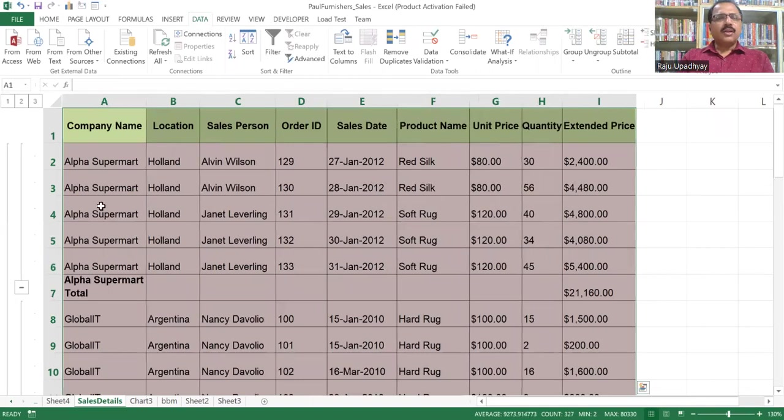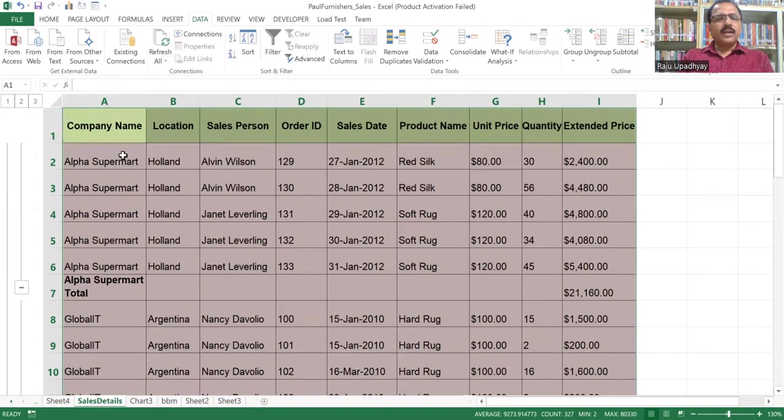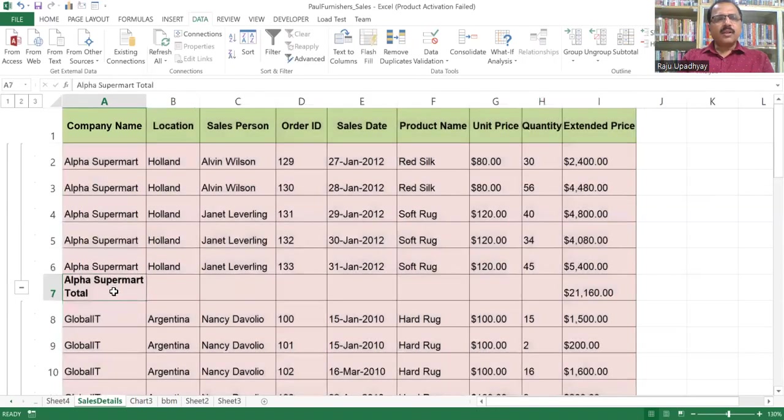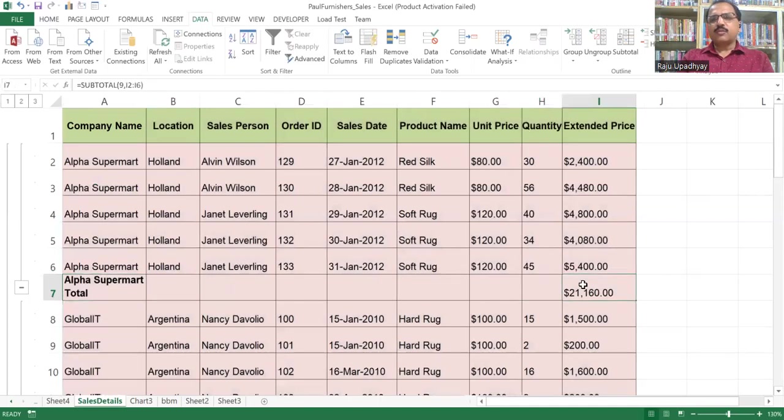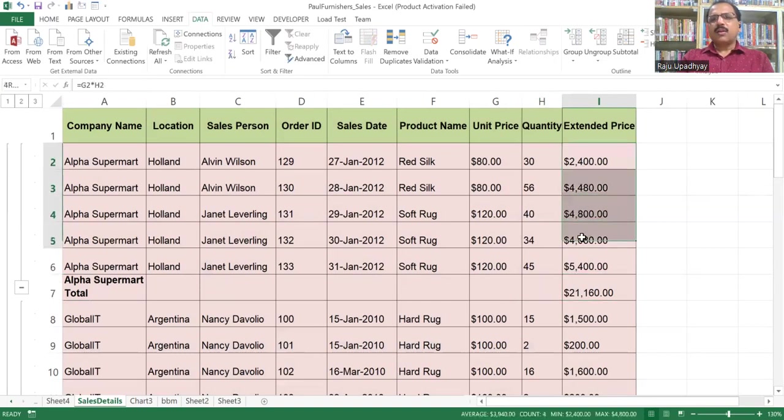You can notice out here, our outline group has been created with the level numbers one, two, and three. And for the data, you can see for Alpha Supermarket, one group has been created like this. The total of this Alpha Supermarket is available out here. So basically this $21,160, it is an addition of all these.